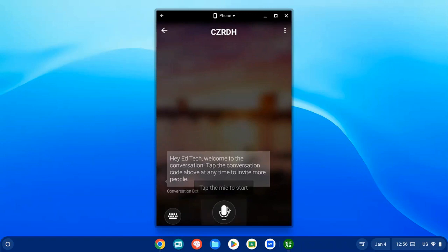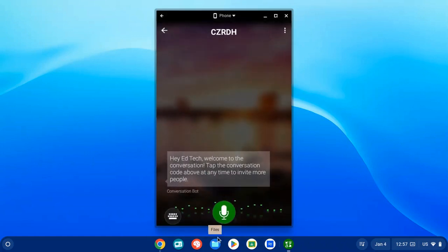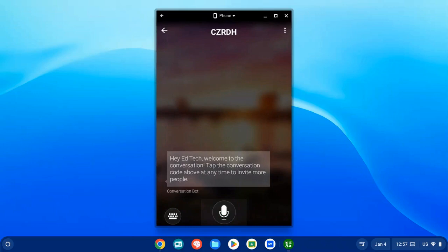Now we are in our active conversation. The first step that's very important is to click on those three dots in the upper right corner and turn on Presenter Mode. This will not time out your microphone if there are any lulls in the conversation — it is always listening, which is great for capturing everything you say throughout your class.